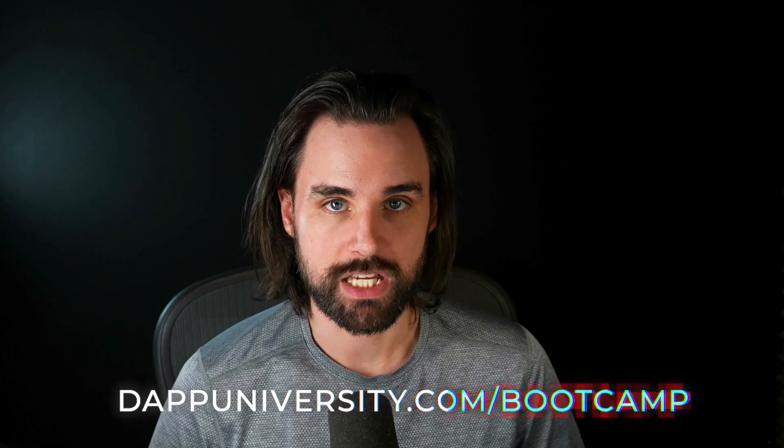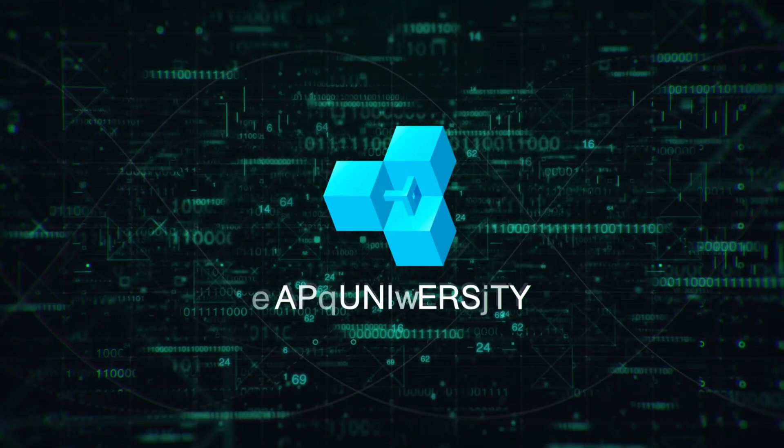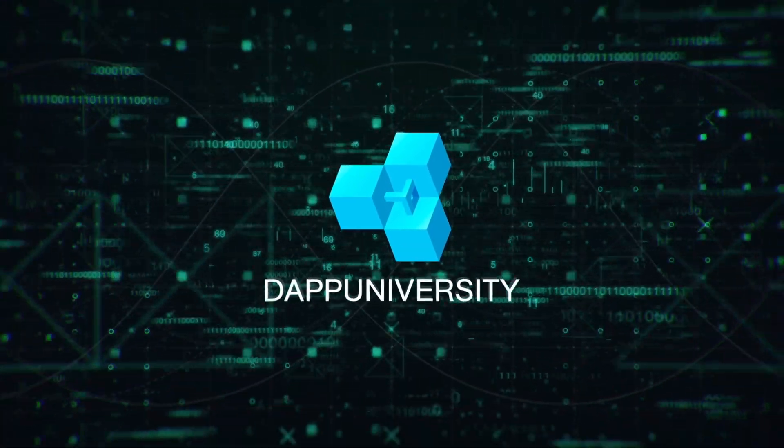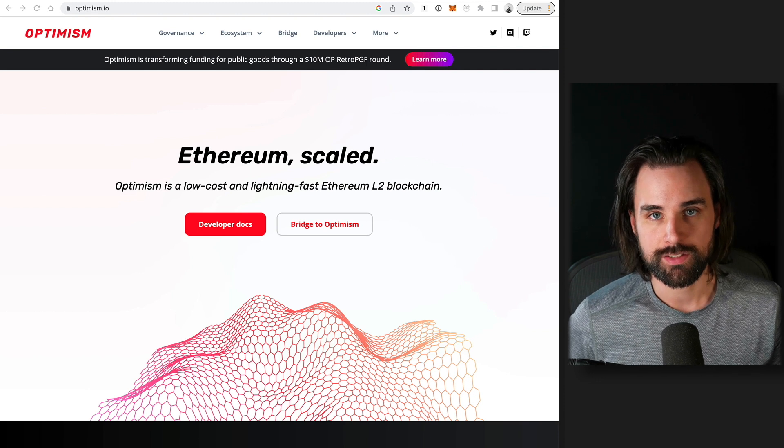And if you're learning how to become a blockchain master, step-by-step start to finish, break in the industry, increase your salary past 100K, then definitely head on over to dappuniversity.com forward slash bootcamp to get started today. All right, so let's jump right into this.